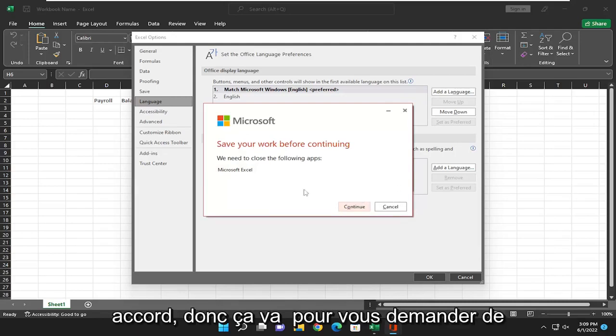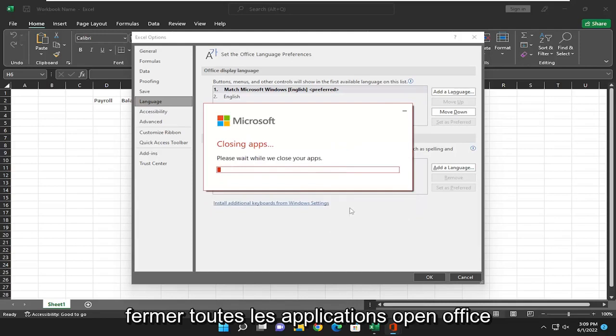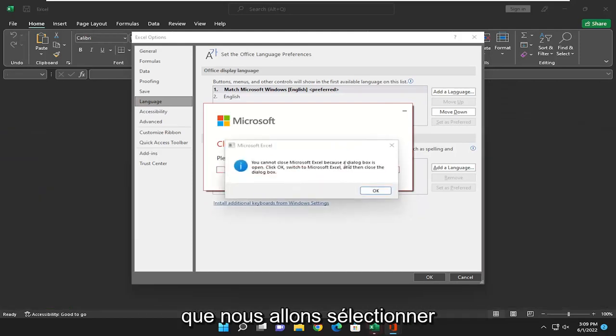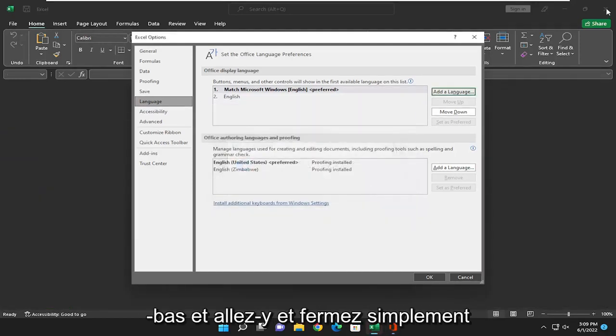Okay, so it's going to ask for you to close out of any OpenOffice applications, which we're going to select there and go ahead and just close out.